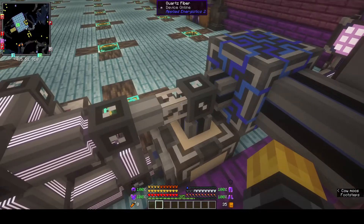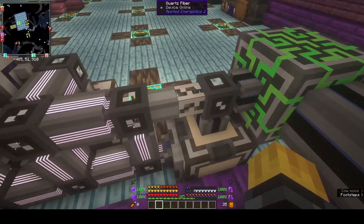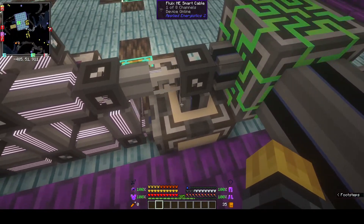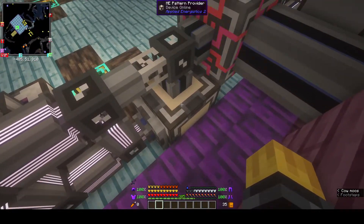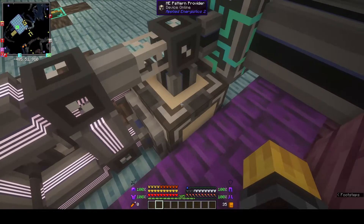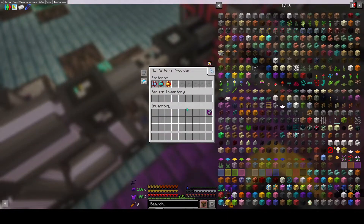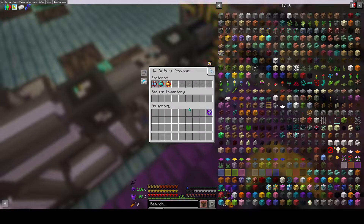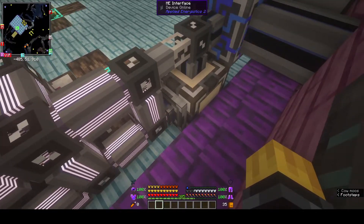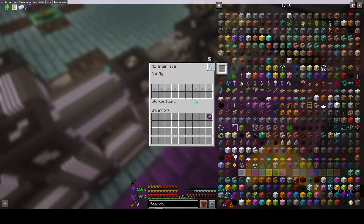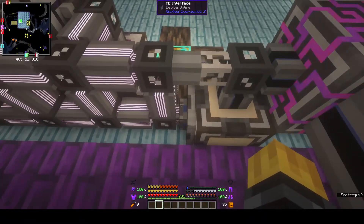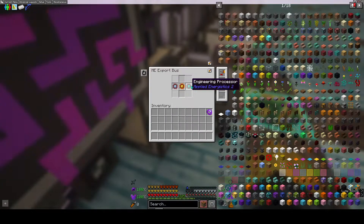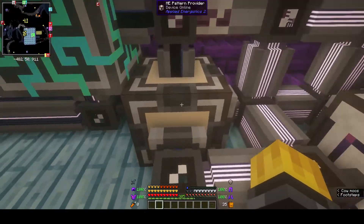I found that the chest wasn't actually needed, so I wanted to share my solution in case it may be of help. What used to be the ME interface is now the pattern provider, and in it, as you can see, are the three different patterns we're trying to create. We have the ME interface which has nothing in it but is still there as it is necessary, and over here we have the export bus for exporting the actual processors. That was most of the changes.